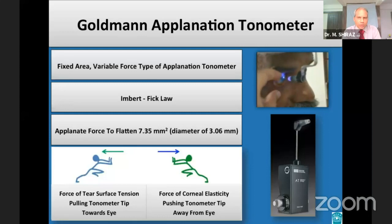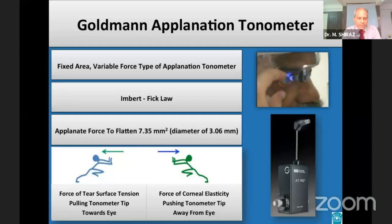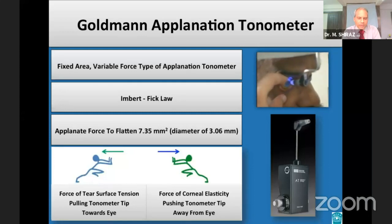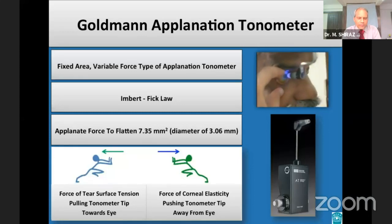The Goldman applanation tonometer is based on the Imbert-Fick law. GAT uses an applanating force to flatten a constant area of 7.35 mm squared. At this selected area, the forces of tear surface tension pulling the tonometer tip towards the eye and the corneal elasticity pushing the tip away are almost equal and opposite.